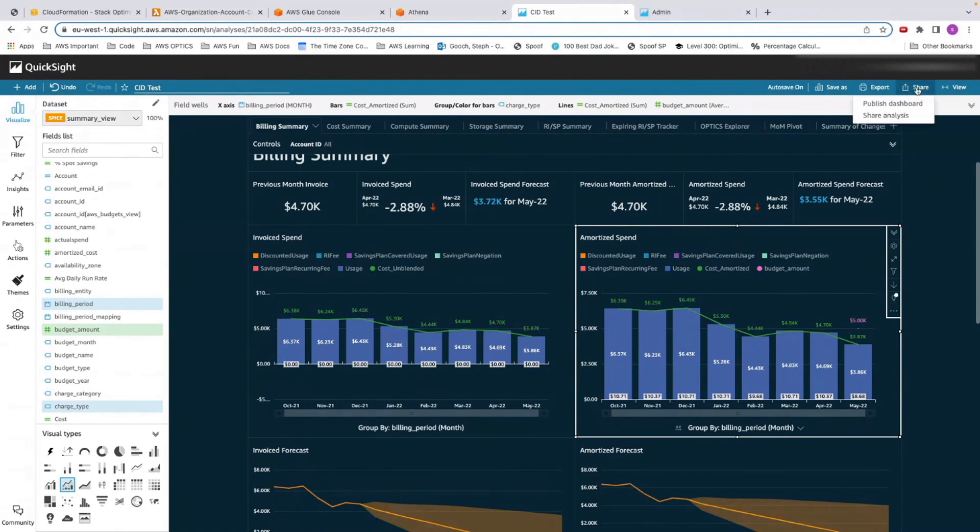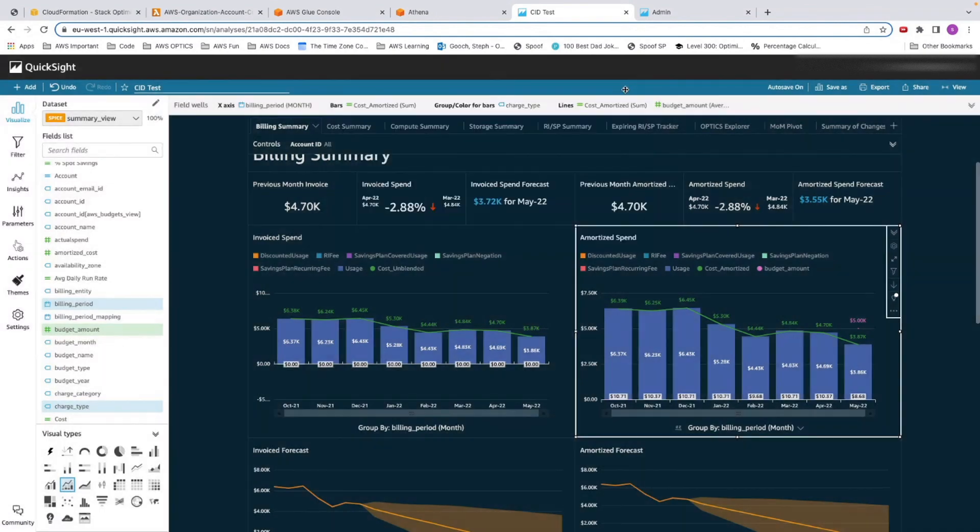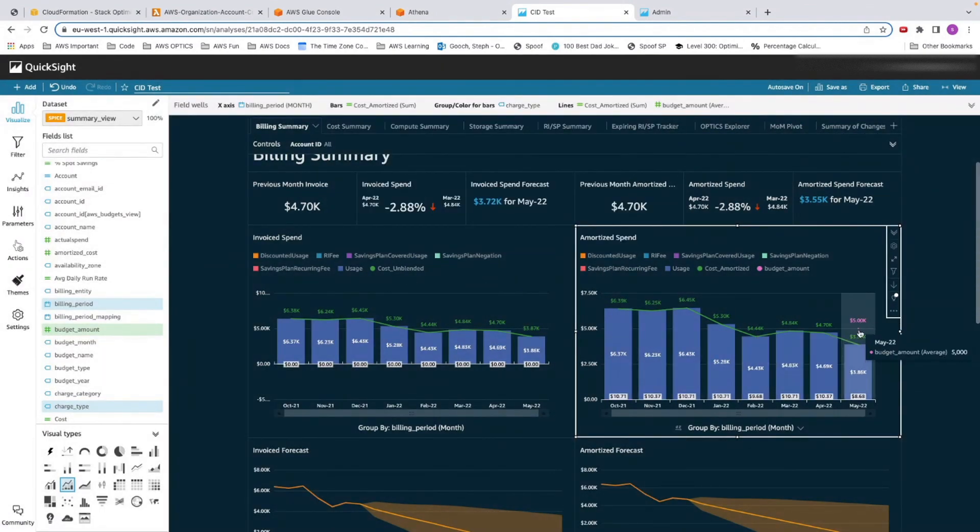Then all I need to do is share, publish my dashboard, and I'm away. Now that's in there, I can track all of the costs against my budget. Hopefully you have enjoyed learning about that. We've got loads of other videos for you to check out about how to use the optimization data collector. Have a good day.